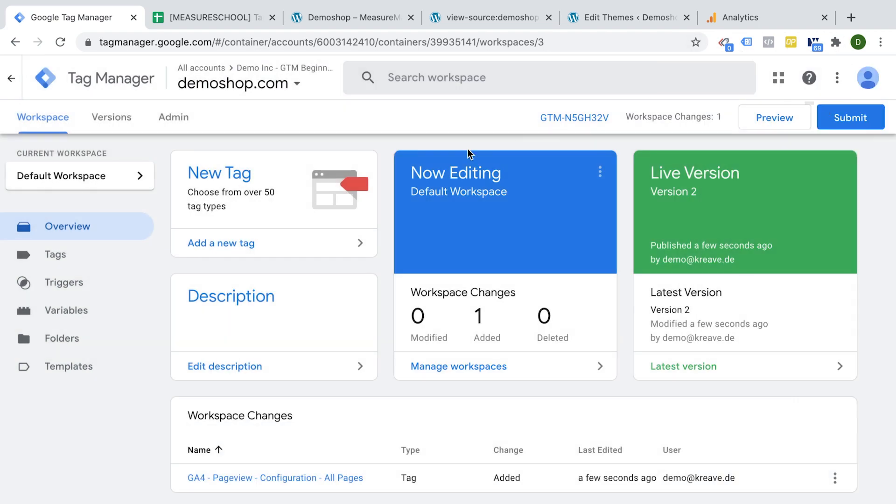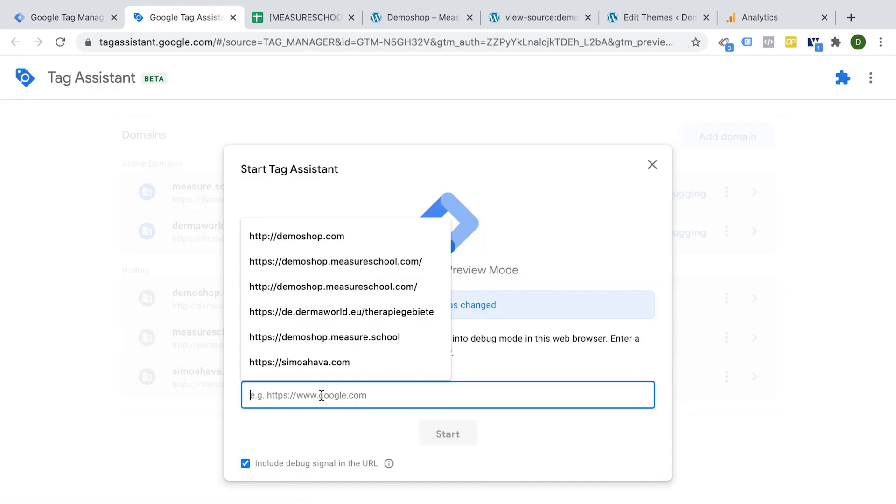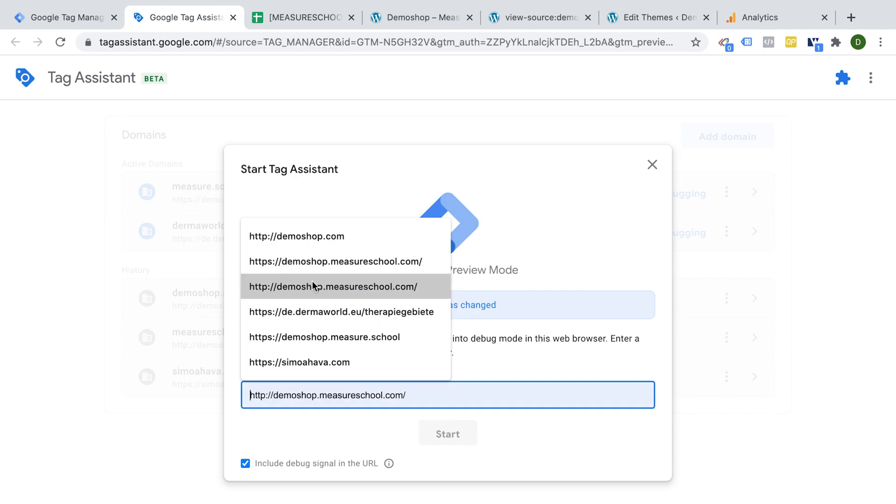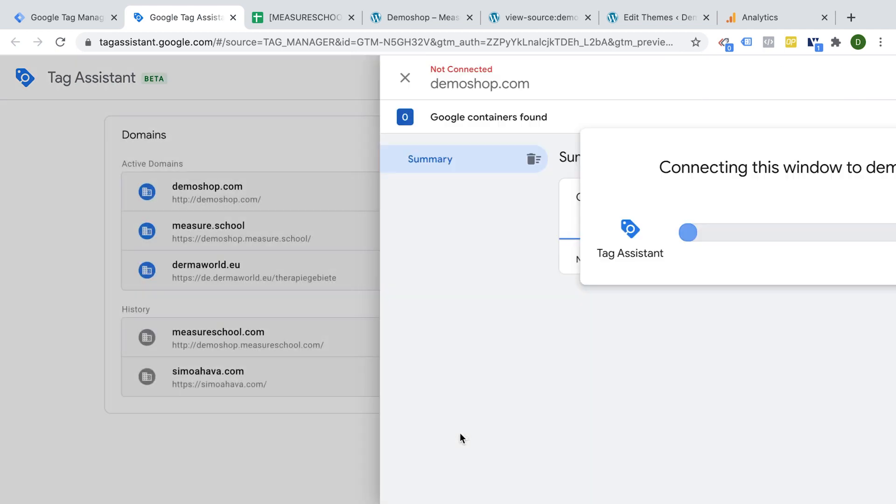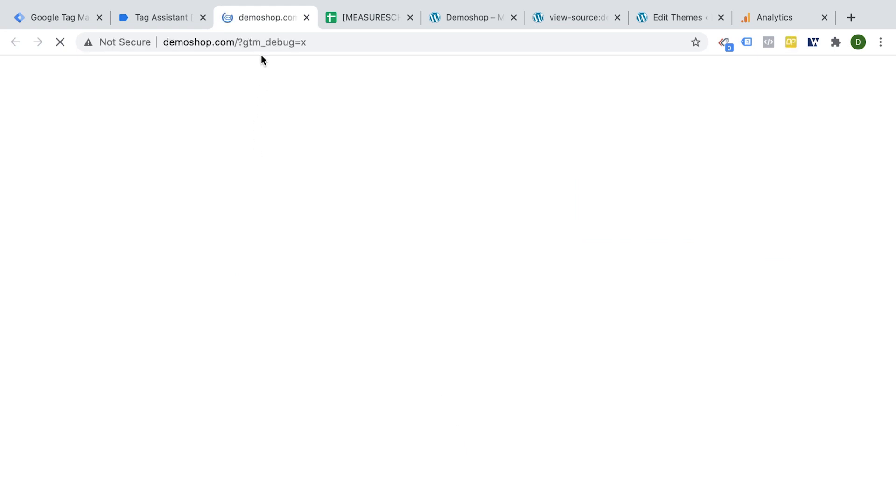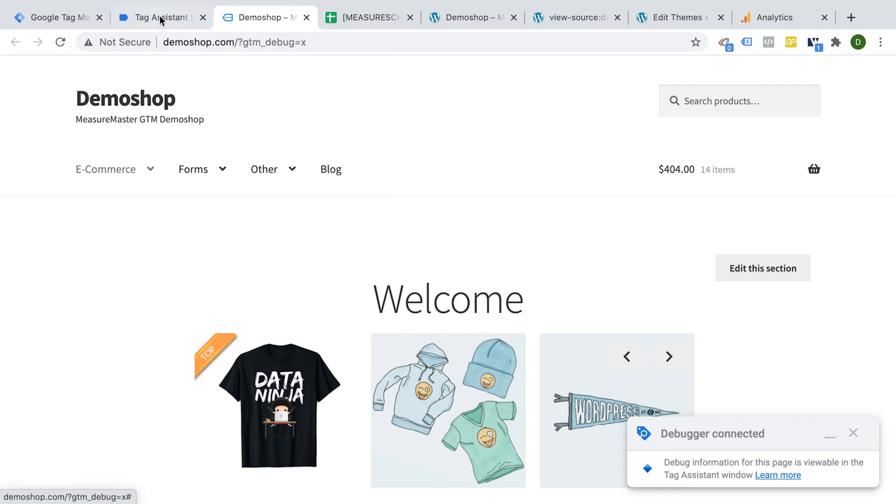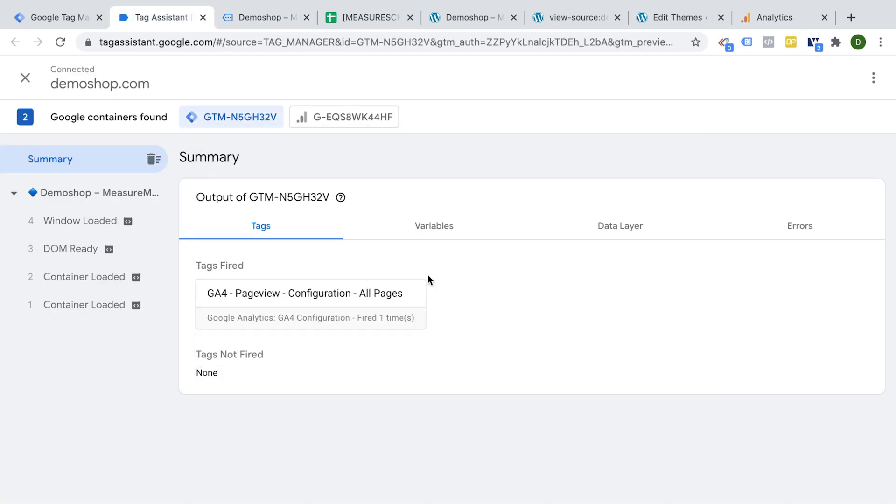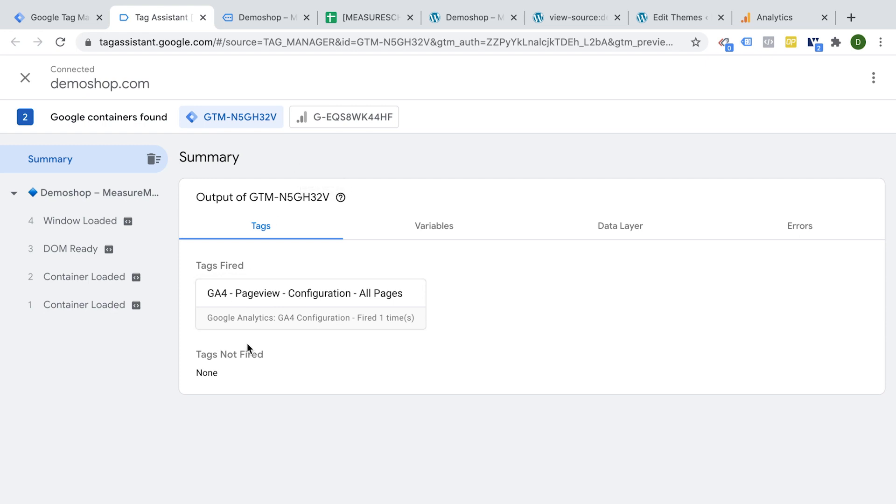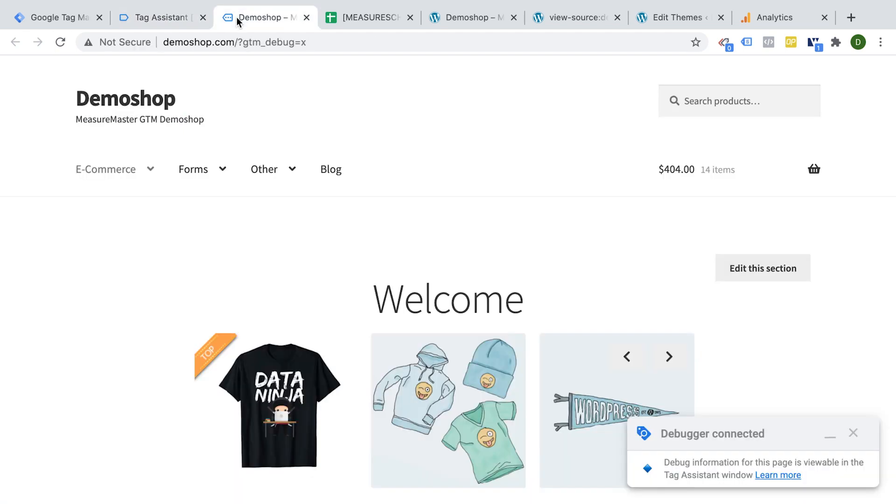And now we can try it out by going into the preview mode. So you click here on the preview button and you choose your page, click start, and then your preview mode will connect to your website. We'll open it up in a new tab. And then you see this little message debugger connected, and you should be able to now see in the tag tab that just opened that our Google Analytics 4 page view tag has fired correctly on our page.